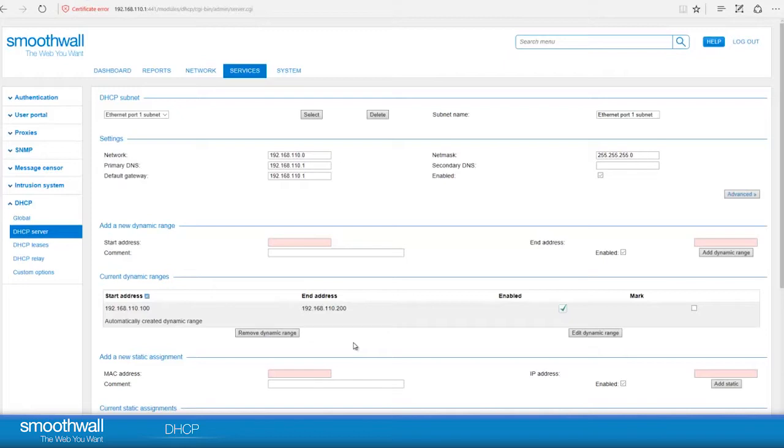As there is a risk, it will create an IP conflict. You can also choose here to add a second block of addresses, if you require. In this case, we will leave the 100 addresses available.